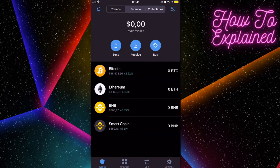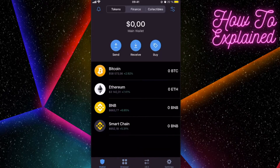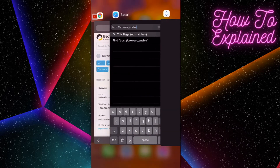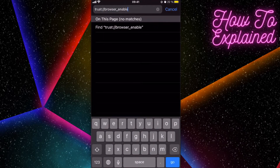Next, you'll need the browser button inside Trust Wallet. If you're using Trust Wallet for the first time on your iPhone, you may not see it. I'll leave a link — 'Trust Browser Enable' — in the description. Paste it into Safari, click Go, and it will open the Trust Wallet app with the browser button enabled.